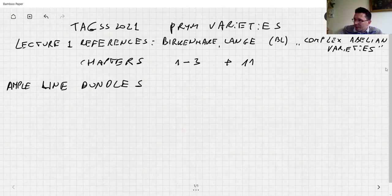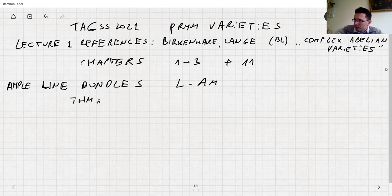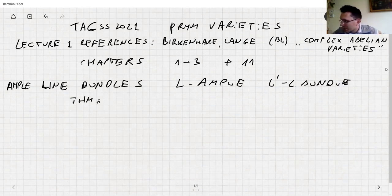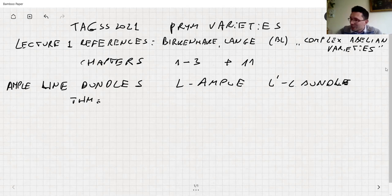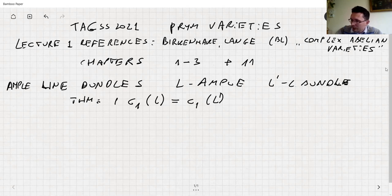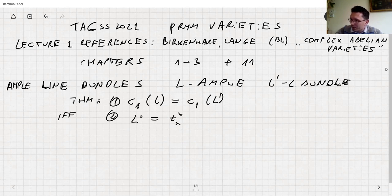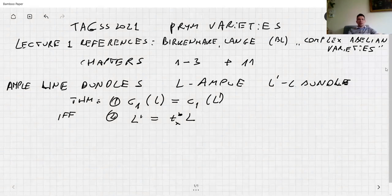There is a key theorem: if L is ample and L' is a line bundle, then c₁(L) = c₁(L') if and only if L' is the translation by some point of L. So when Angela was talking about polarization — she defined it as a line bundle; I prefer to call it a polarizing line bundle — polarization is the Chern class of a line bundle, but the information is more or less the same.